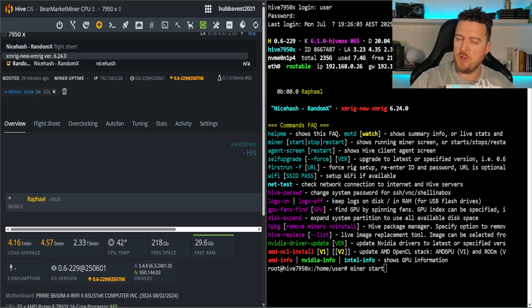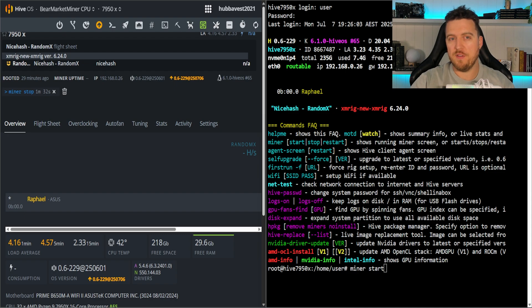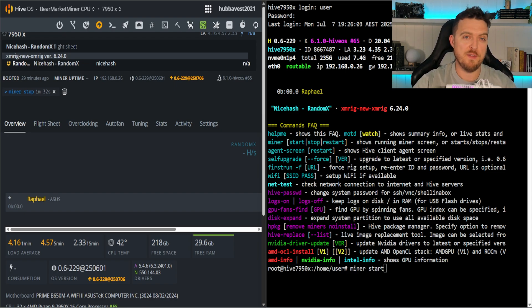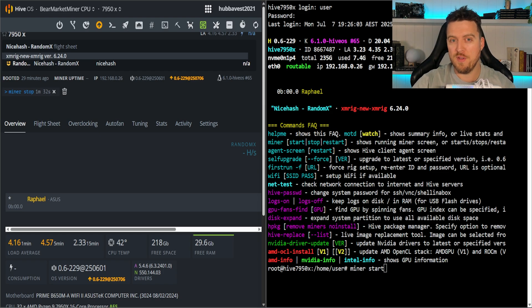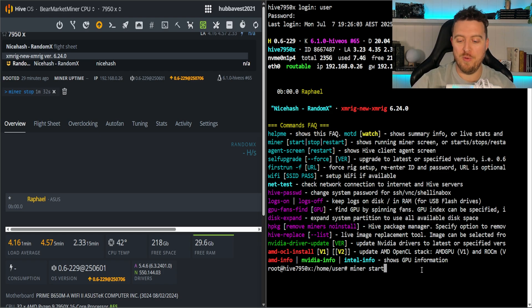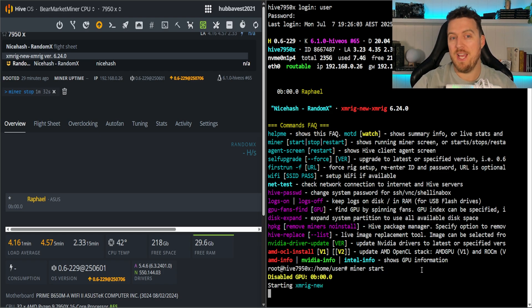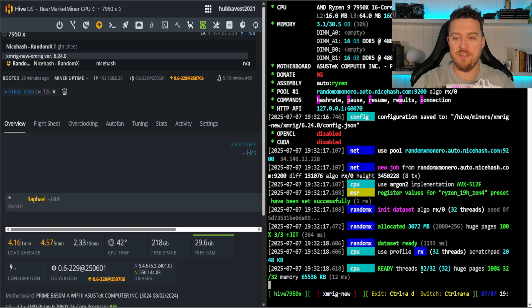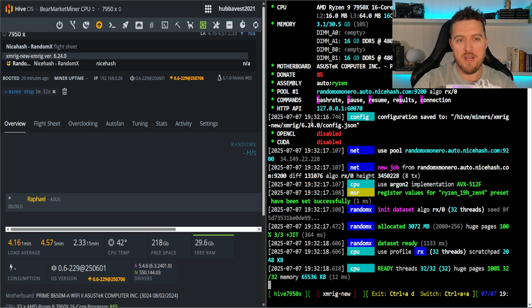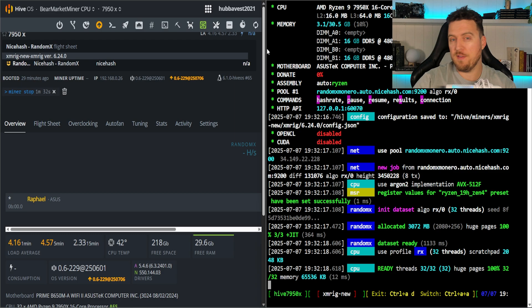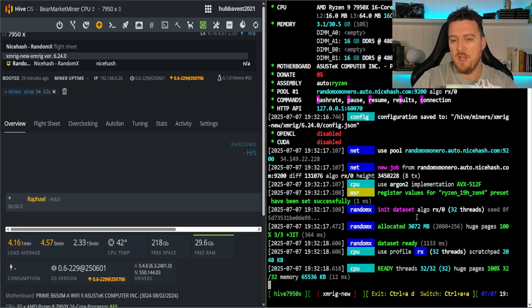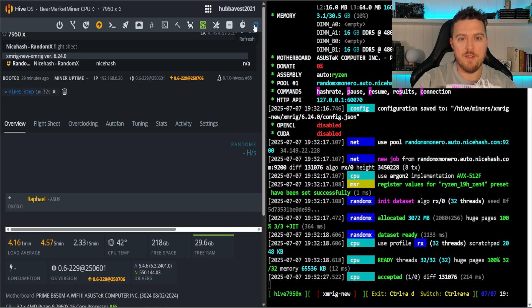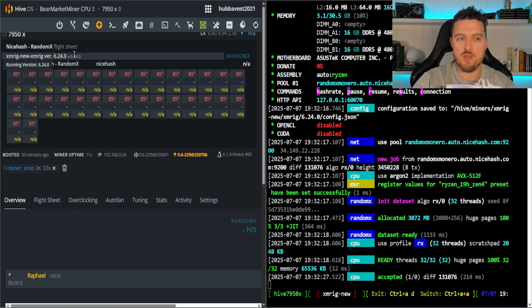So we're going to start with our stock settings. This is no undervolts, no boost clocks, nothing has been touched, just bare bones which means it will run at full power. We'll see exactly how much hash rate we can get out of this. We've just started the miner up, we're using RandomX, one of the most common CPU mining algorithms.